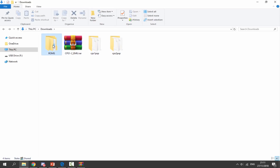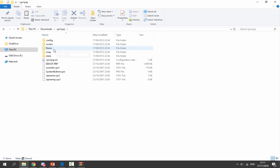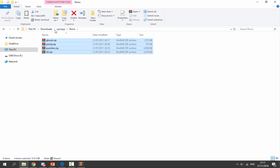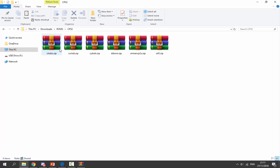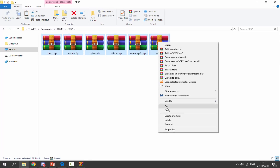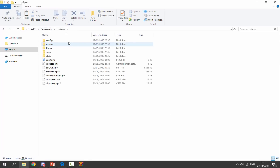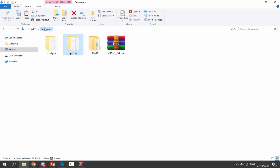Now we need to add in the ROMs. First I'm going to select all my Capcom Play System 2 ROMs, copy them to my downloads folder into the emulator — these go inside of the ROMs folder. Now let's do exactly the same thing for Capcom Play System 1: copy all the ROMs and paste them into the ROMs folder.